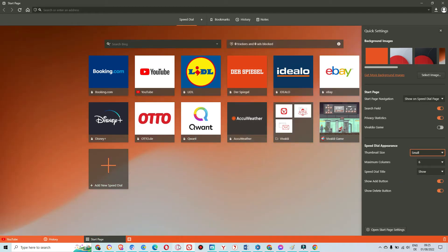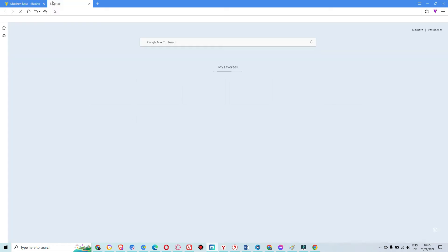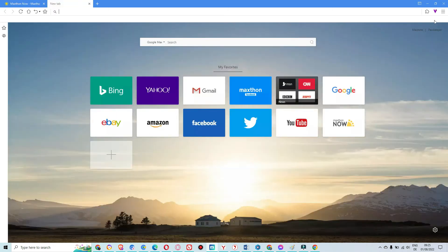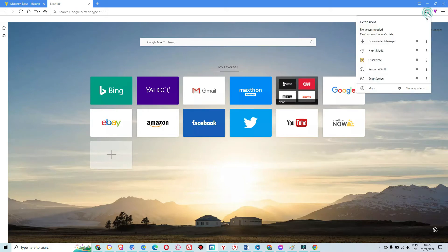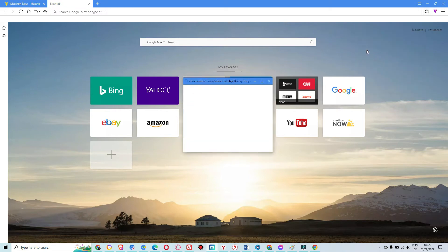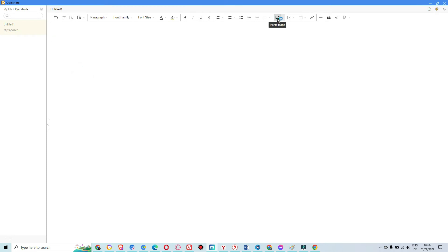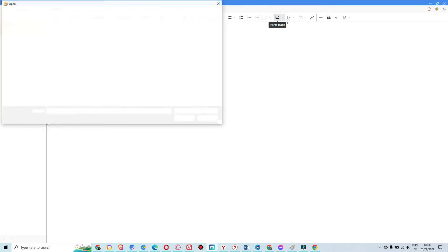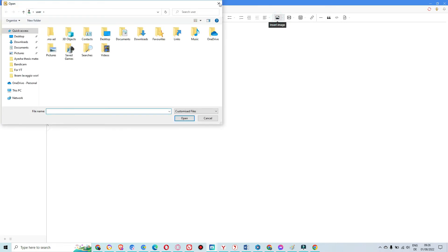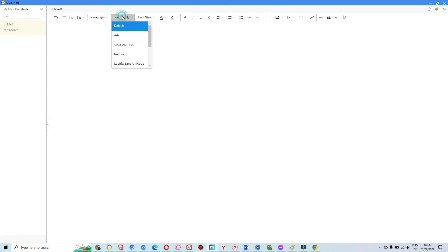Then we will move on to Maxthon. Maxthon is a great browser with speed and many features. What's different about Maxthon is the Quick Note feature. If you are browsing here, you can also write a note, a short note. You can add an image, you can add a clip of videos. There are different font and family styles. You can write something here.